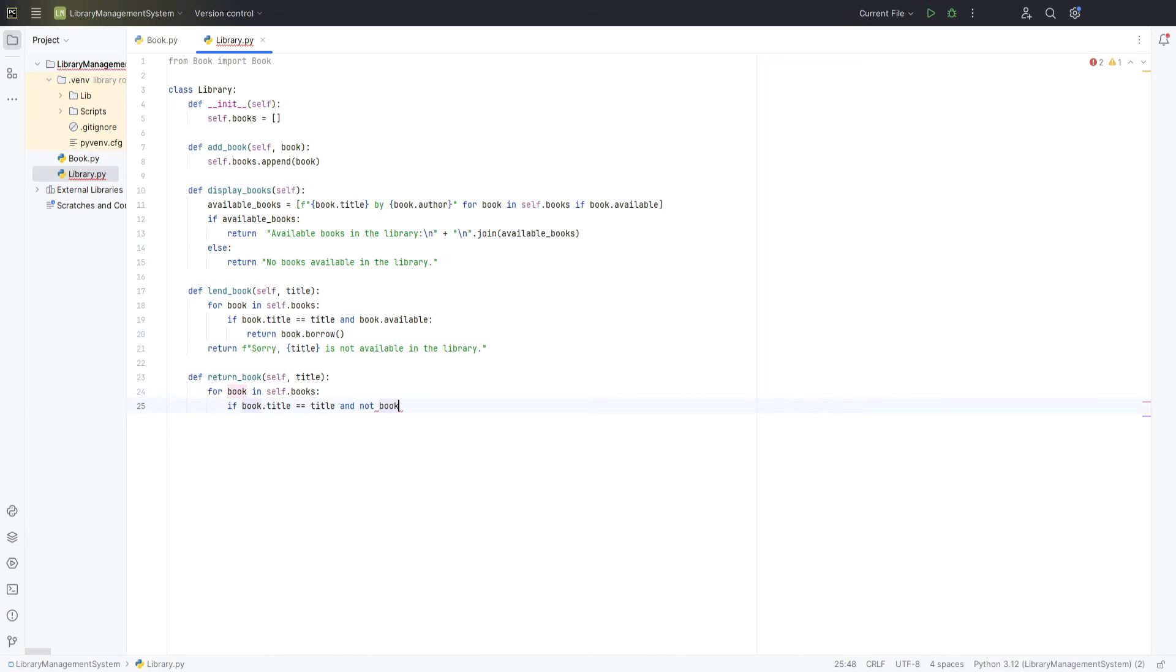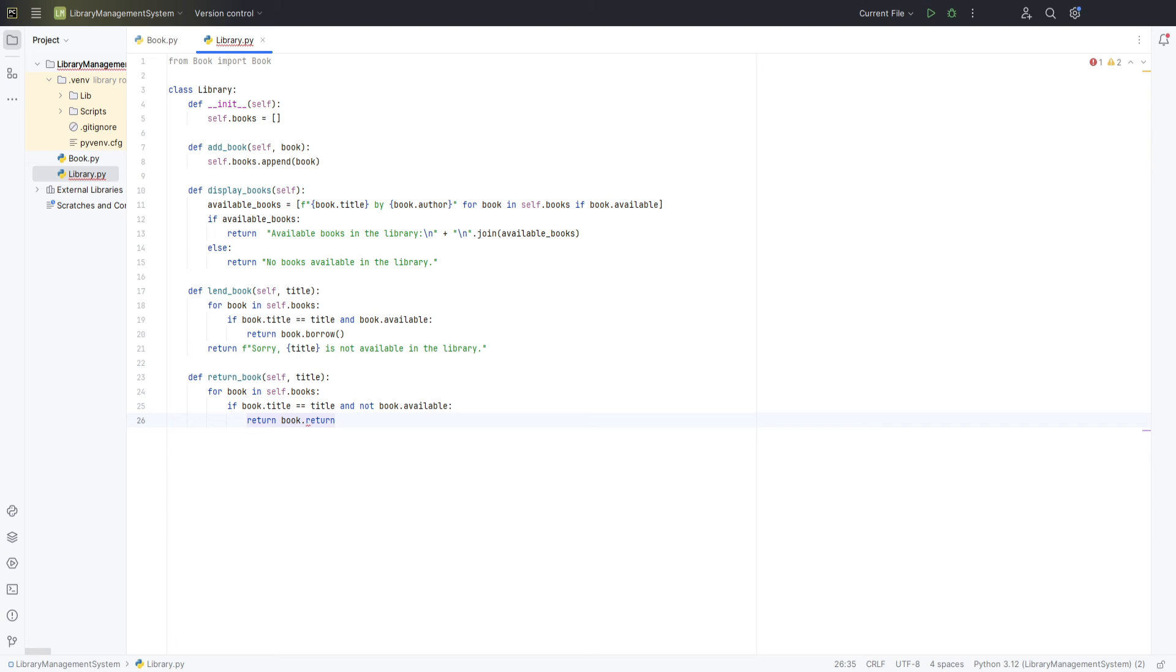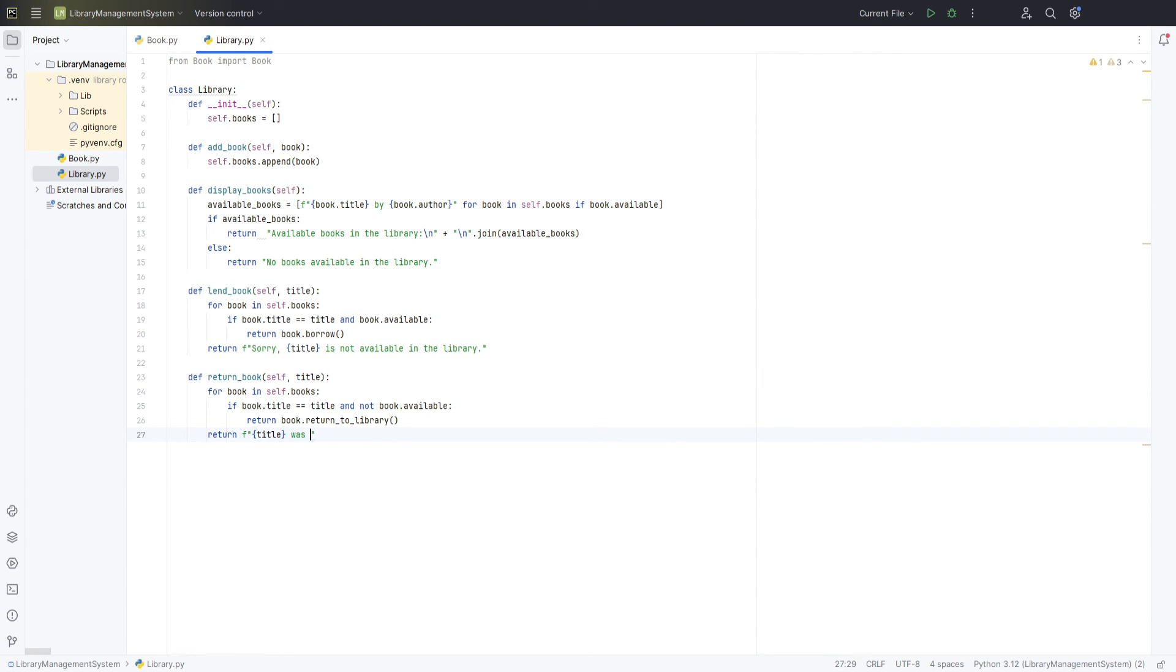Condition 2: Book borrowed, the book must currently be marked as not available, indicating that it has been previously borrowed. If both these conditions are satisfied, the book's return to library method is invoked, which updates the book's availability status back to true and typically outputs a thank you message acknowledging the return. Also, the method will return a message stating that the book was not borrowed from this library.